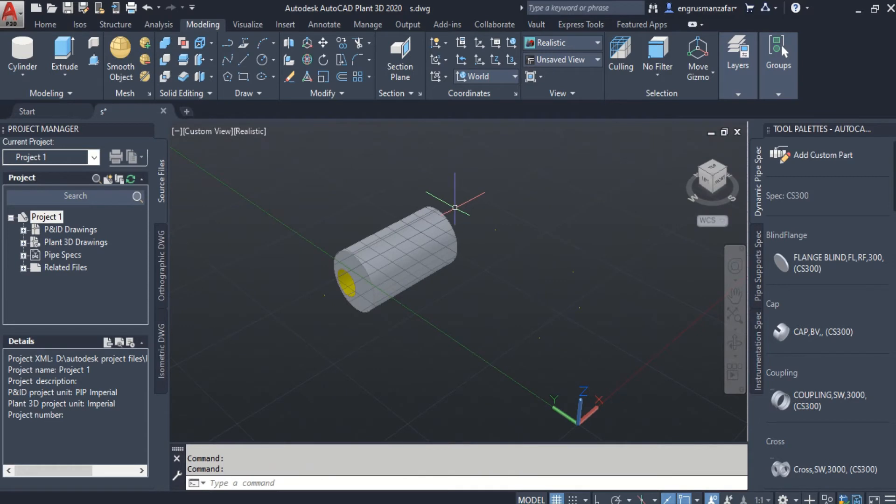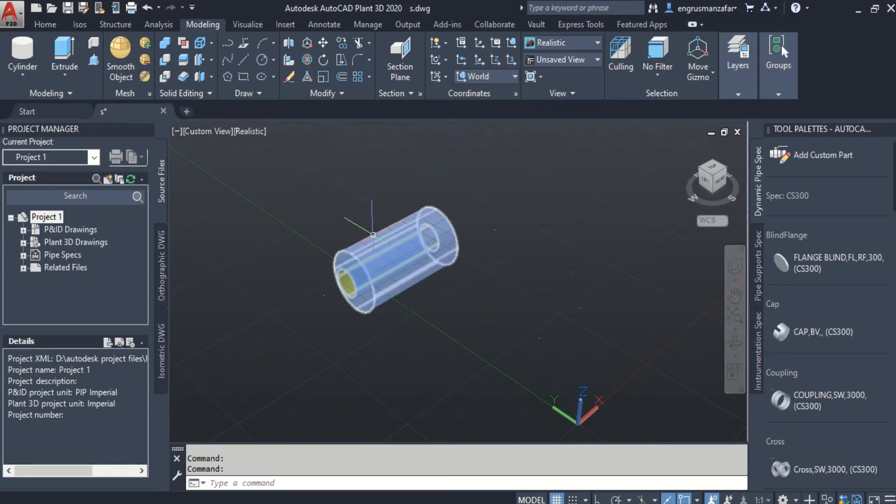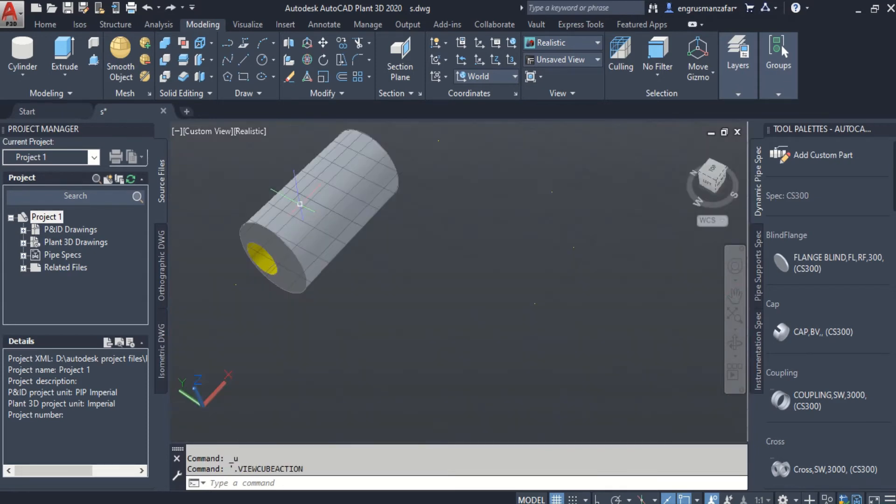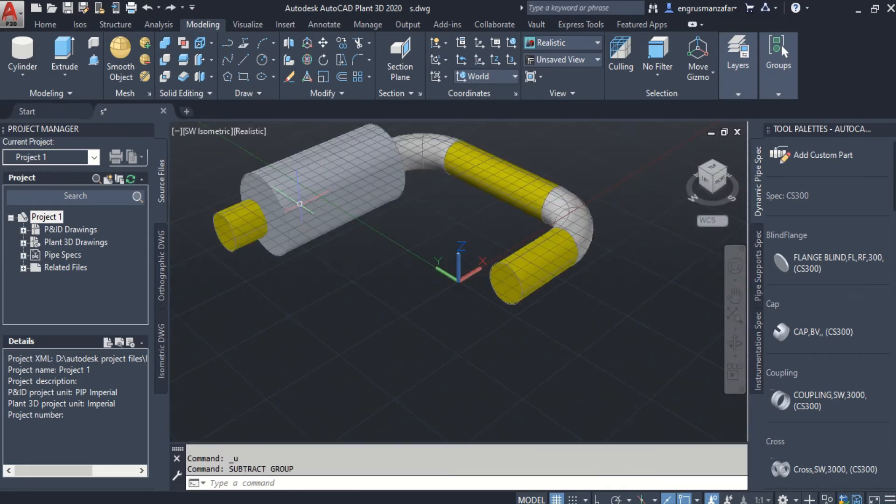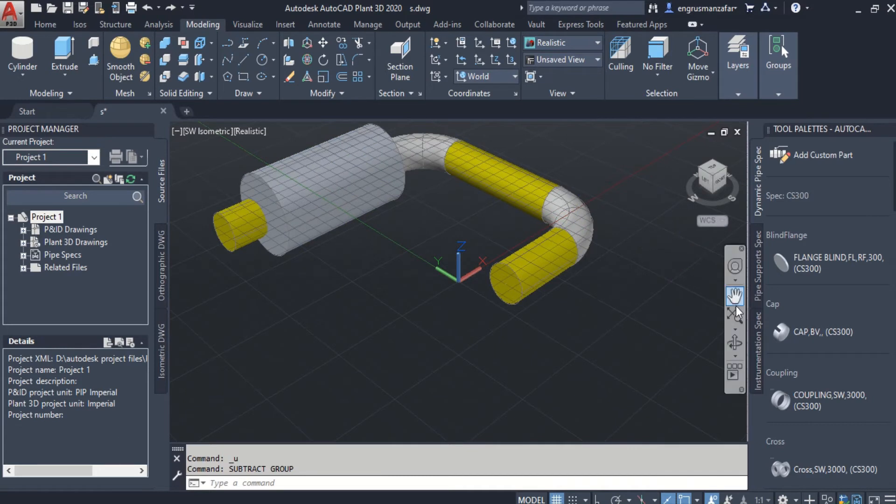In this way, any Plant 3D model can be converted into CAD model or 3D solid. And all the modeling tools can be applied. And also we can export such type of model to other CAD formats like STL.